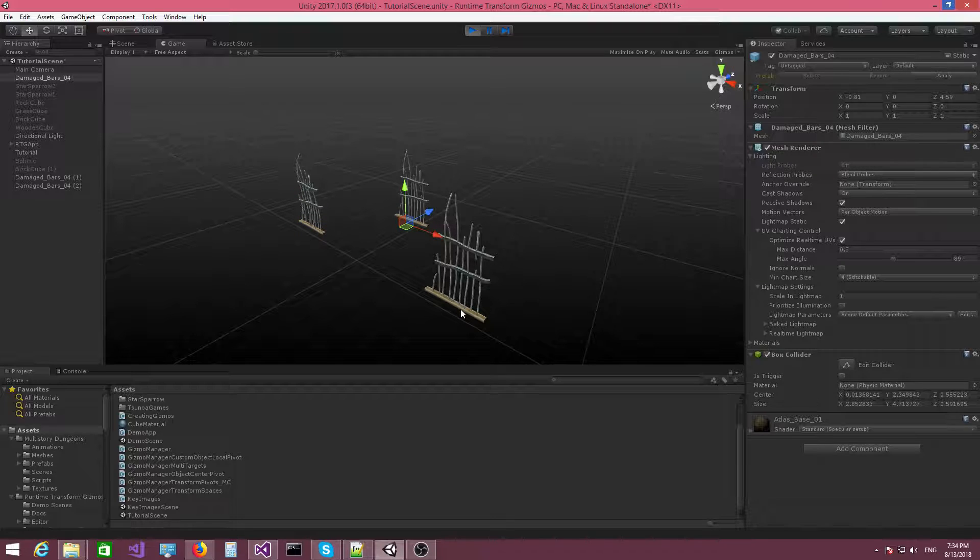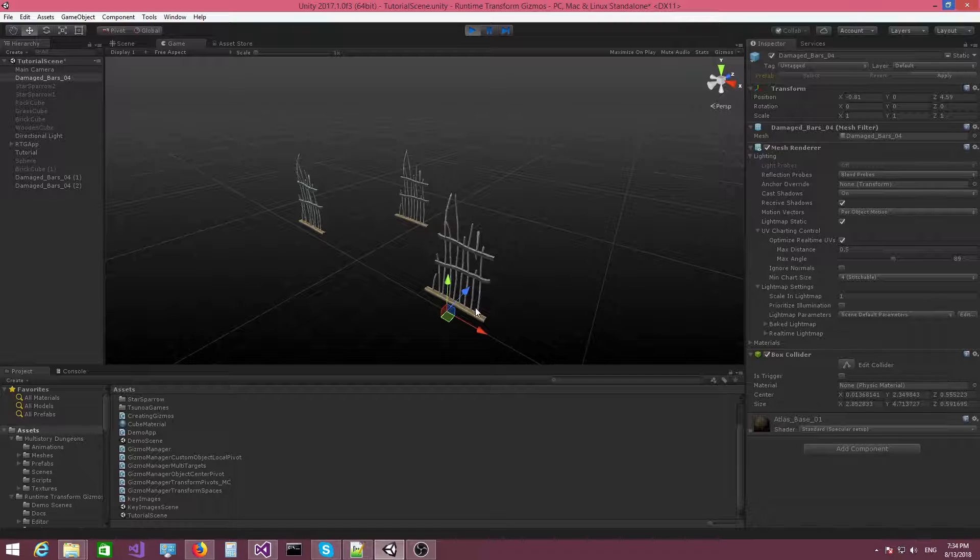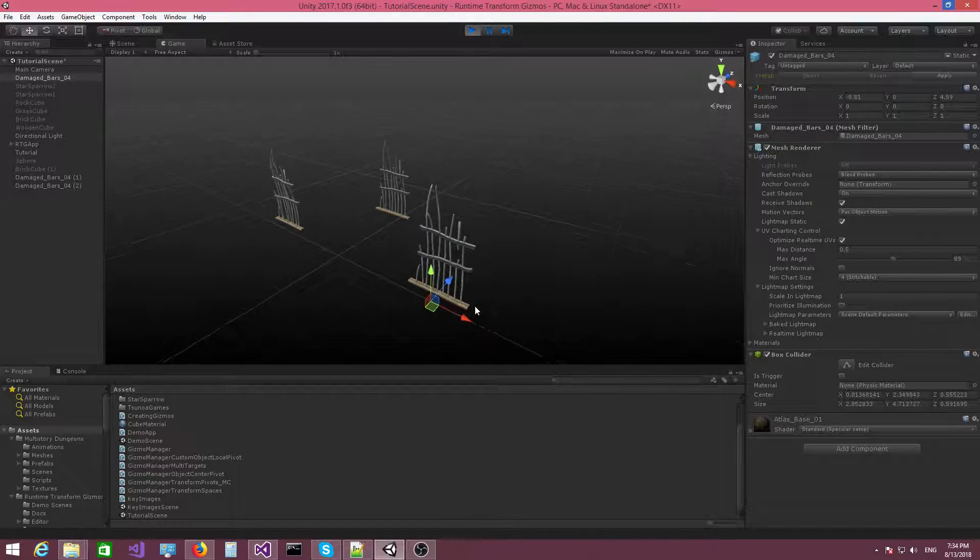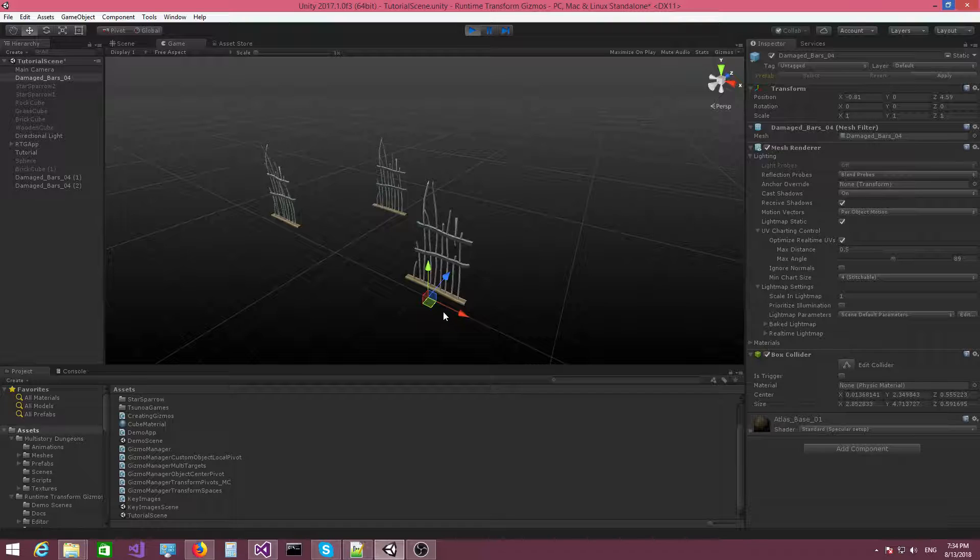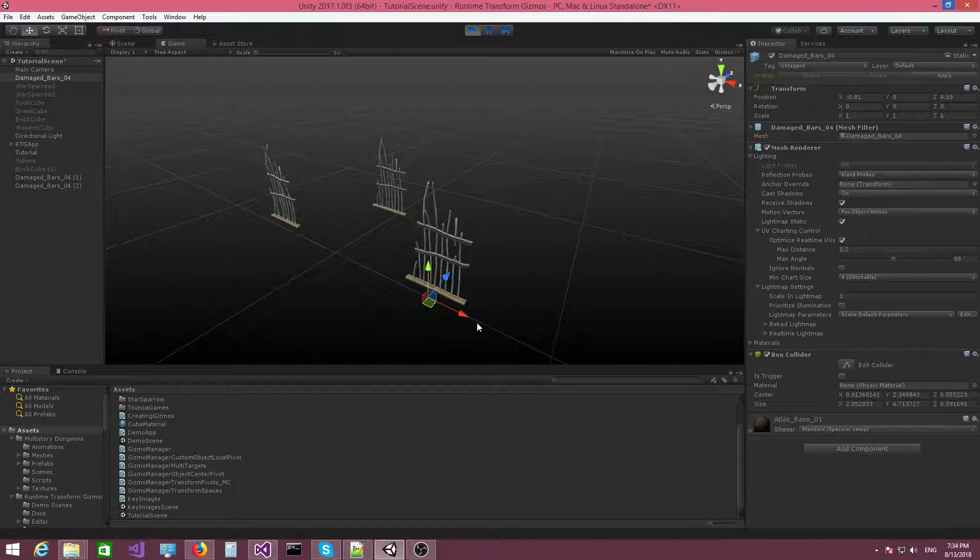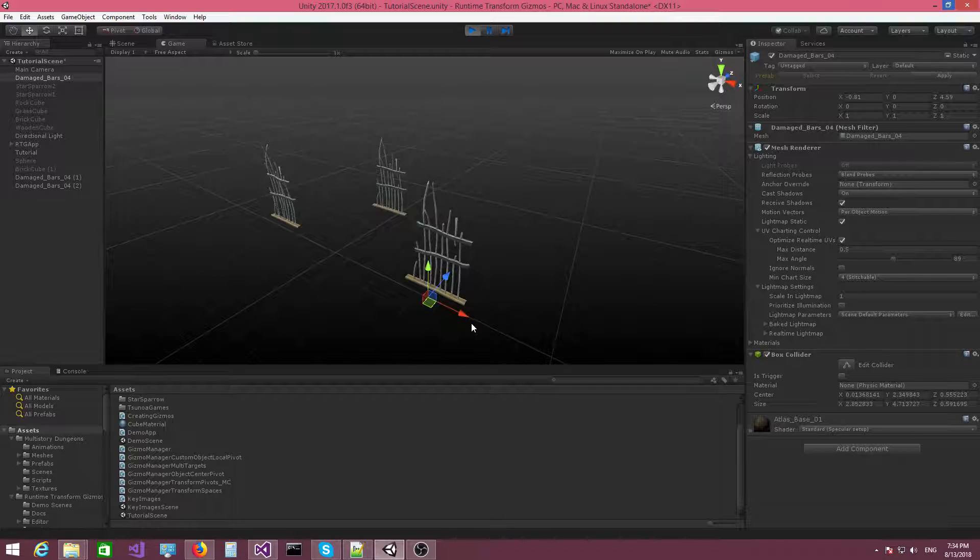And then when I append objects to the selection, the gizmo will just inherit the position of the last object that we clicked on. This is because we've told the gizmo that we want the target pivot object to be the last object that we selected, to be consistent with how Unity does it.